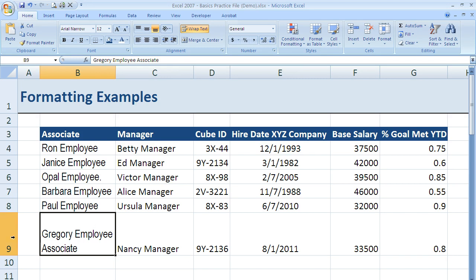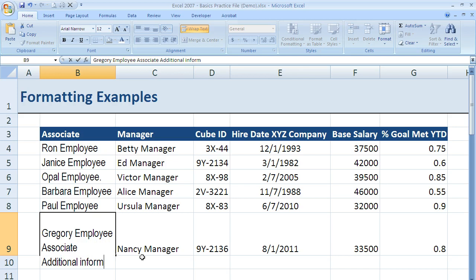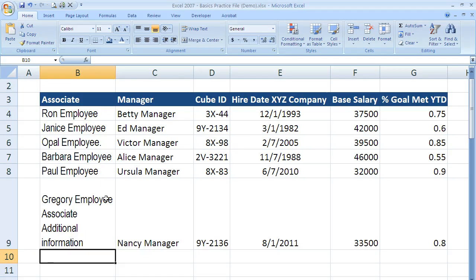It's important to realize that I have not created another row and I have not created a new cell. All I've done is change the size of the cell automatically so that it fits all of the information. If I continue to add additional information, it would continue to increase the size of that cell, but it does not create new rows. This is useful when you have one or two values that are longer than the rest and you want to keep the column width consistent — a lot of times we use wrap text for that.